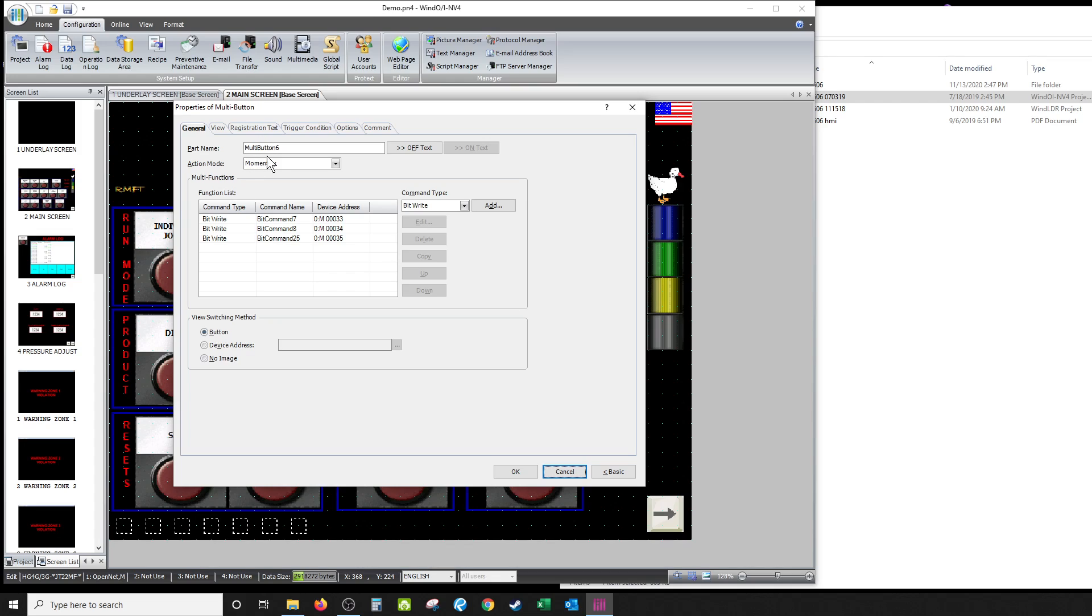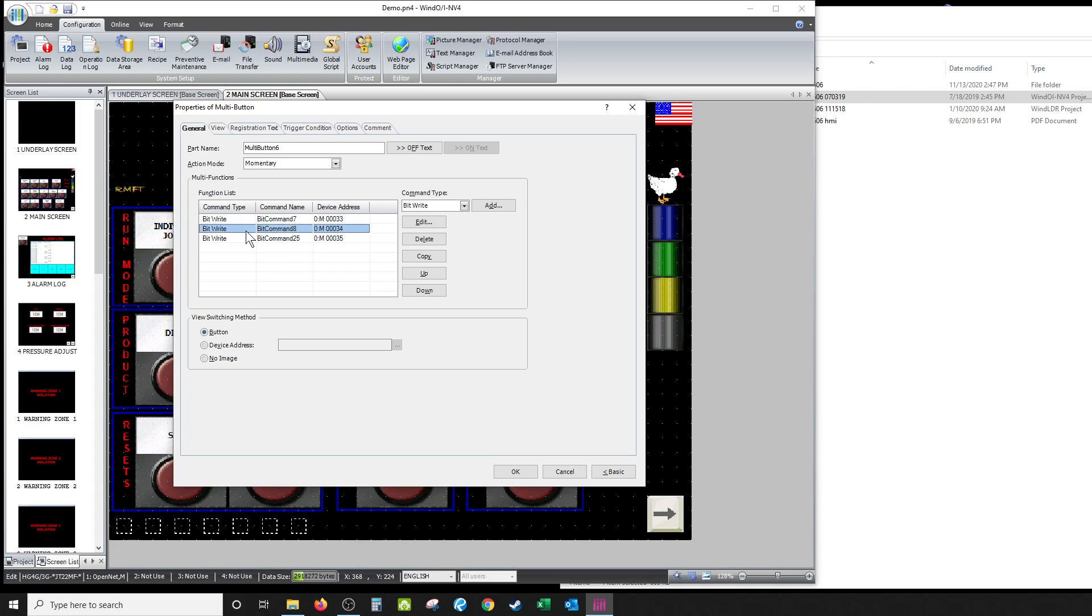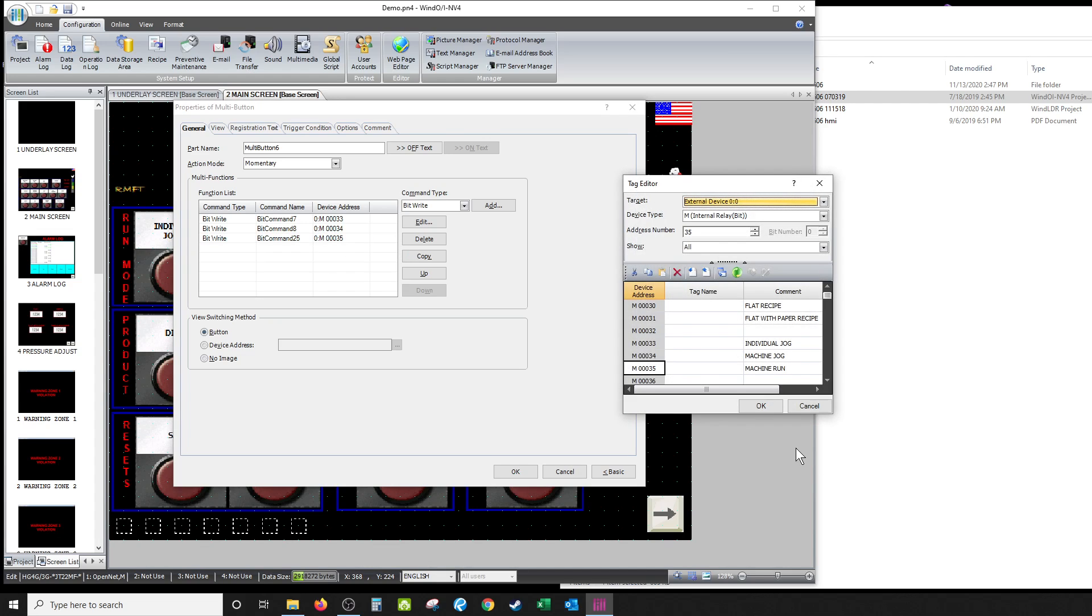It's a multi-button. When I push it, it's a button, it's a bit, right? It's writing a bit at M033. It's writing a bit here at 034, it's writing a bit at 035.